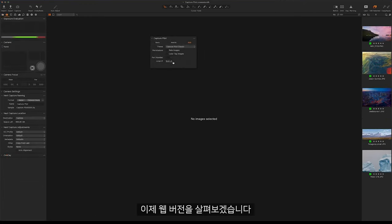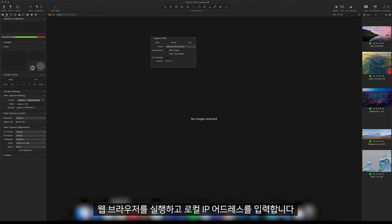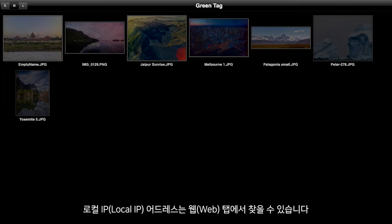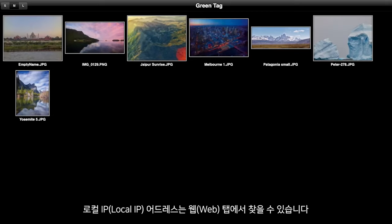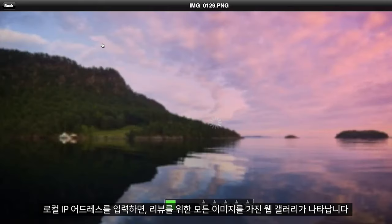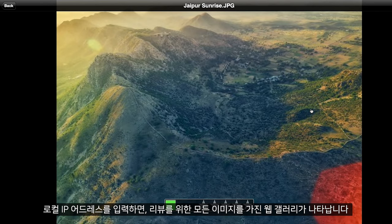And next we will look at the web version. As I open my web browser I will type in the local IP address in here. The local IP address can be found under the web tab. Once I have typed this in, we will see the web gallery appear here, with all the images to browse.